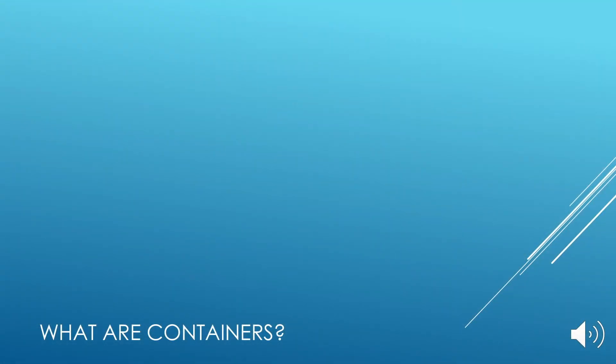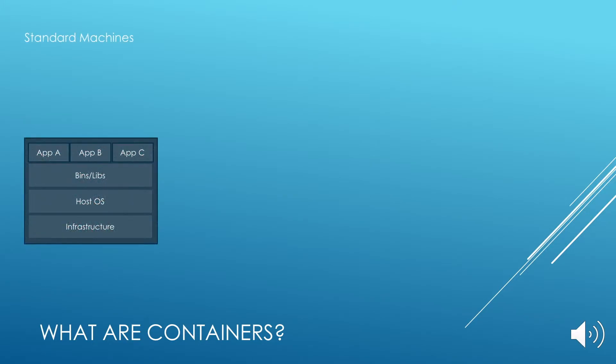So what are containers? Well, we'll explain them relative to other things that we are familiar with. We're all familiar with standard machines. A standard machine has at the bottom the infrastructure, which is basically the hardware, the PC or computer. On top of that, you have the operating system. Within the operating system, there are the binaries and the libraries. On top of that, you have different applications running.